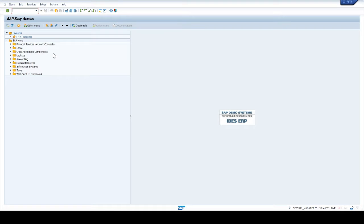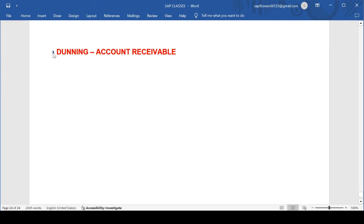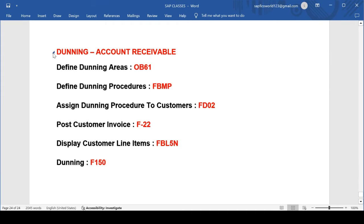Hi everyone, welcome to SAP World. In this video we will learn about dunning in accounts receivable. This is a very important topic in SAP FICO.